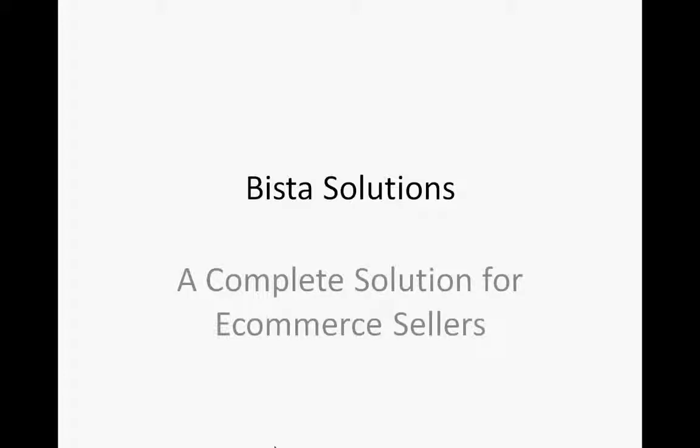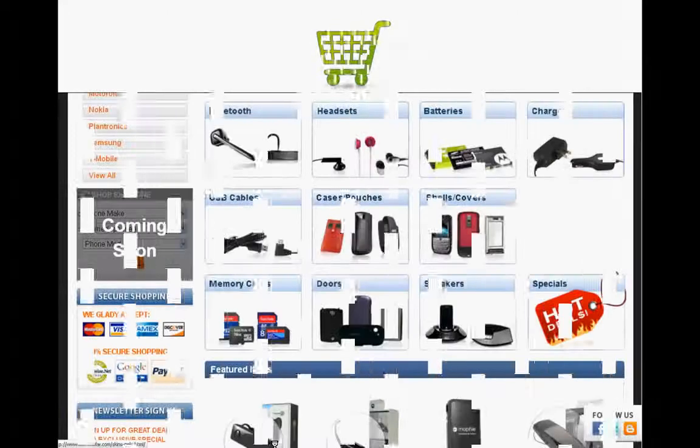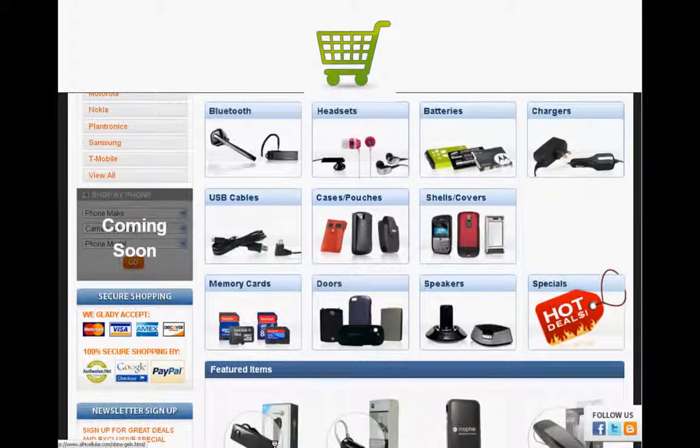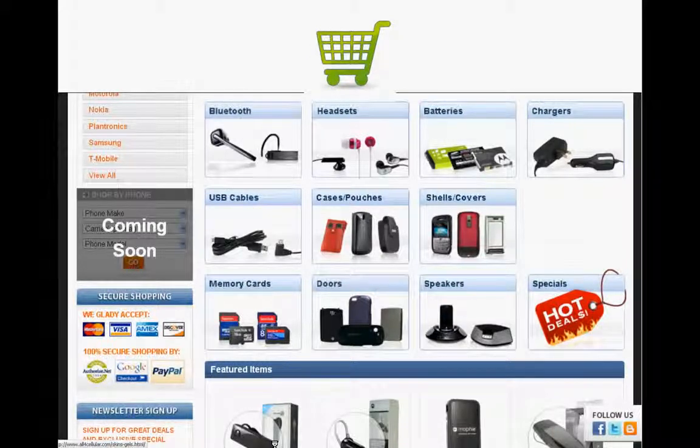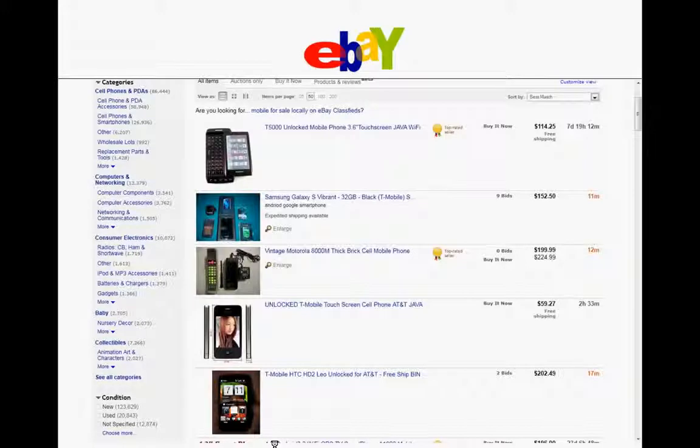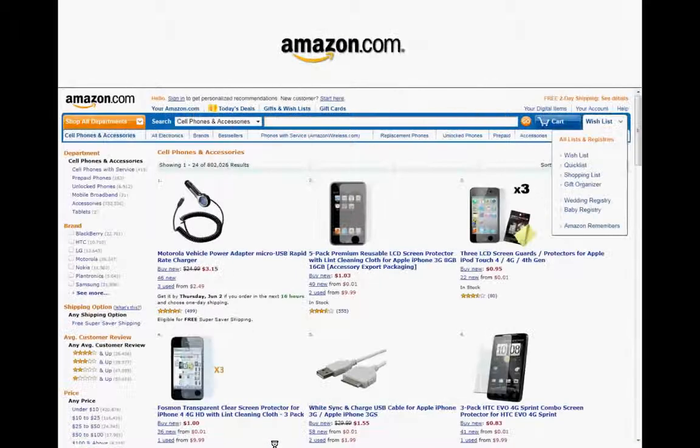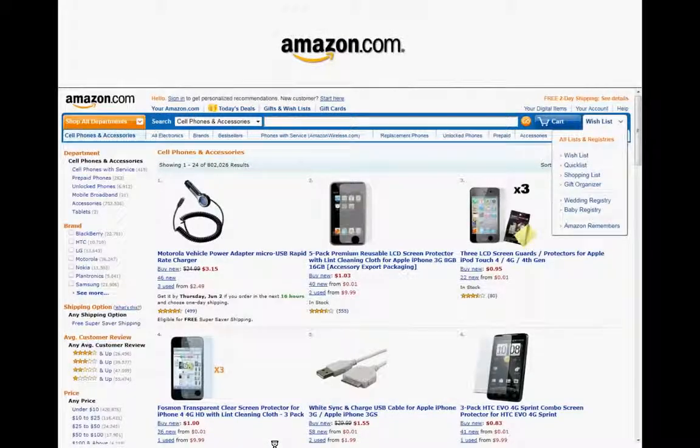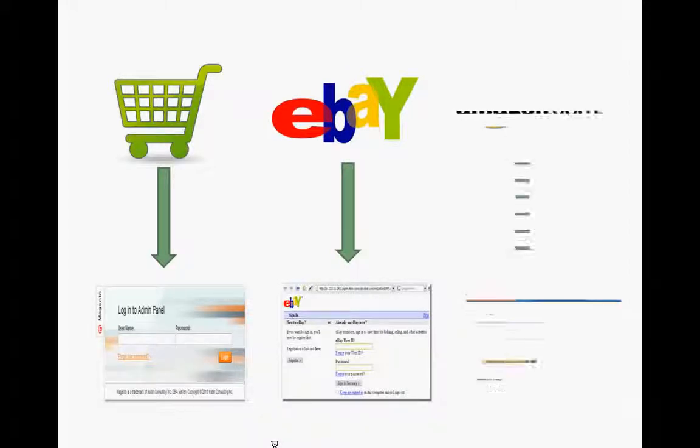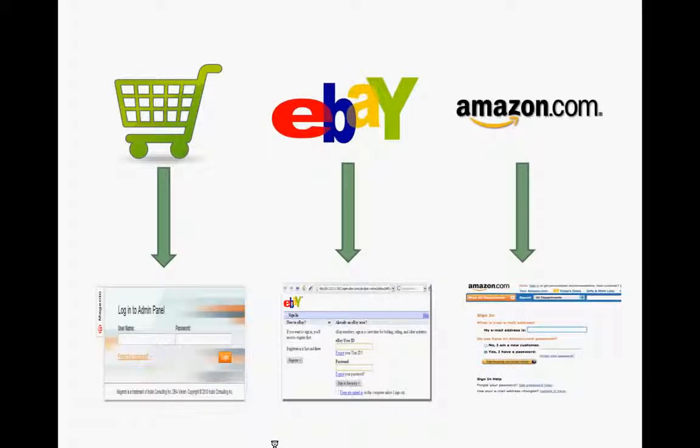Now the motivation why Bista Solutions came up with this approach can be explained better with an example. Suppose I have an e-commerce website where I sell my products. I also have an eBay shop and also in order to increase my business I bought a shop on Amazon. Now to manage my e-commerce website I have a separate login for managing eBay and another login and for Amazon a third login.